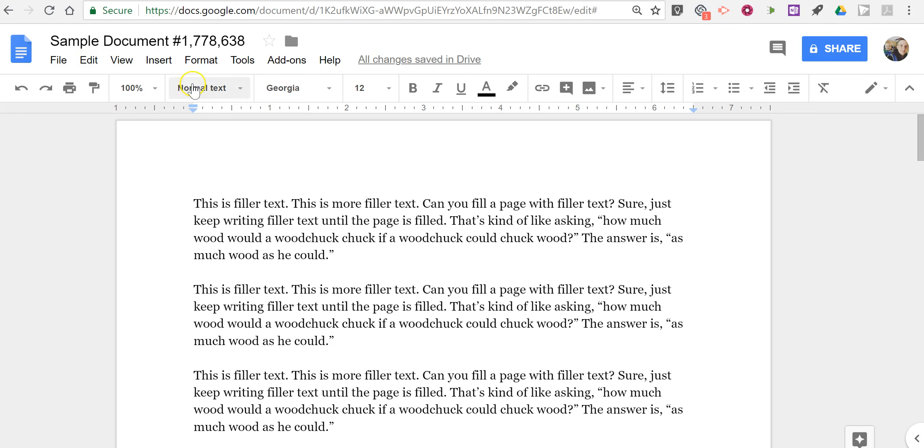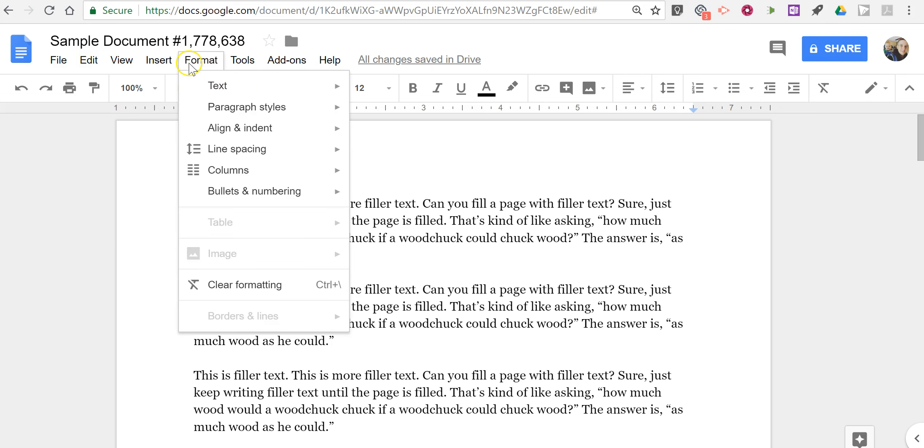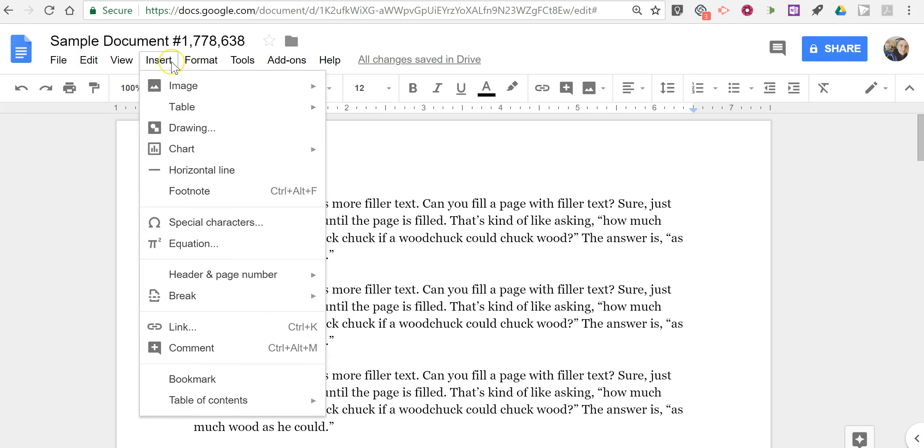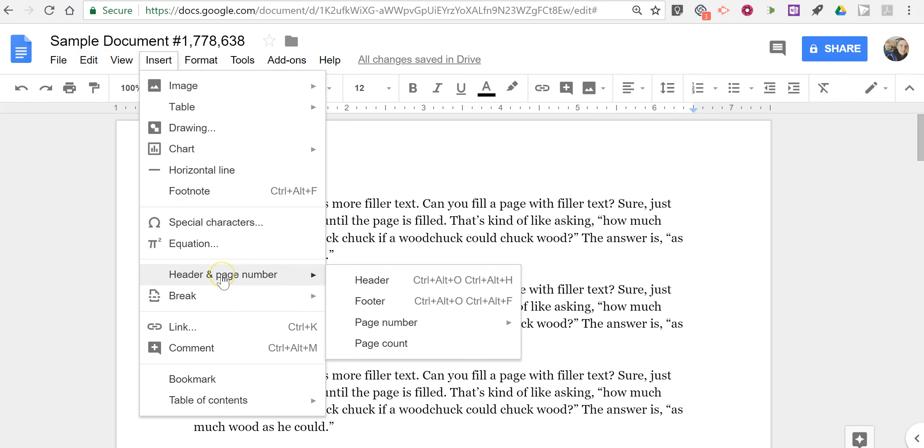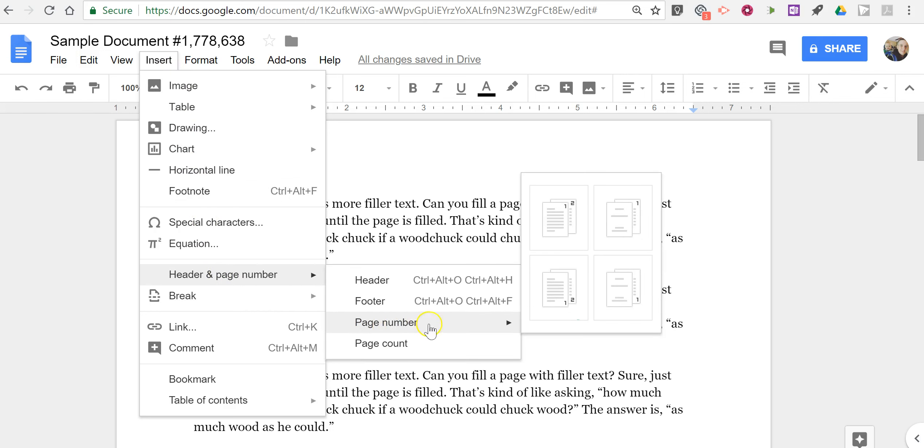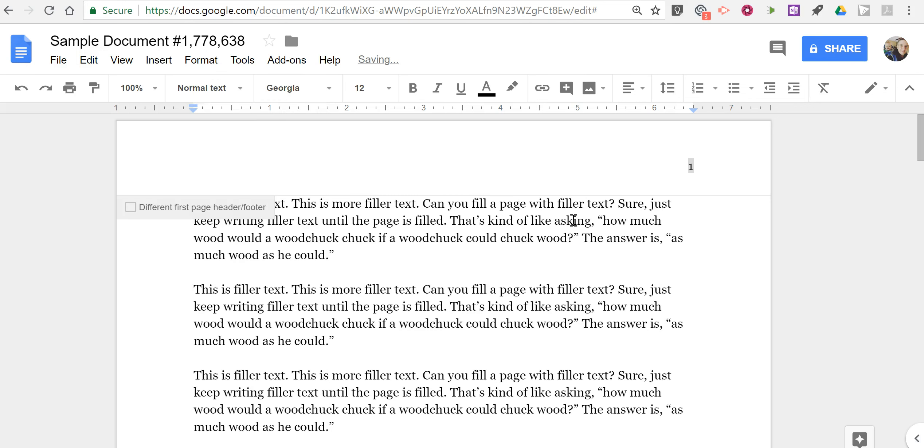So to do this just go up to your Insert menu and select Header and Page Number and then select Page Number, and you can choose the positioning of your page numbers. Let's say I do it in the upper right corner and now we have our page numbers up there at the top.